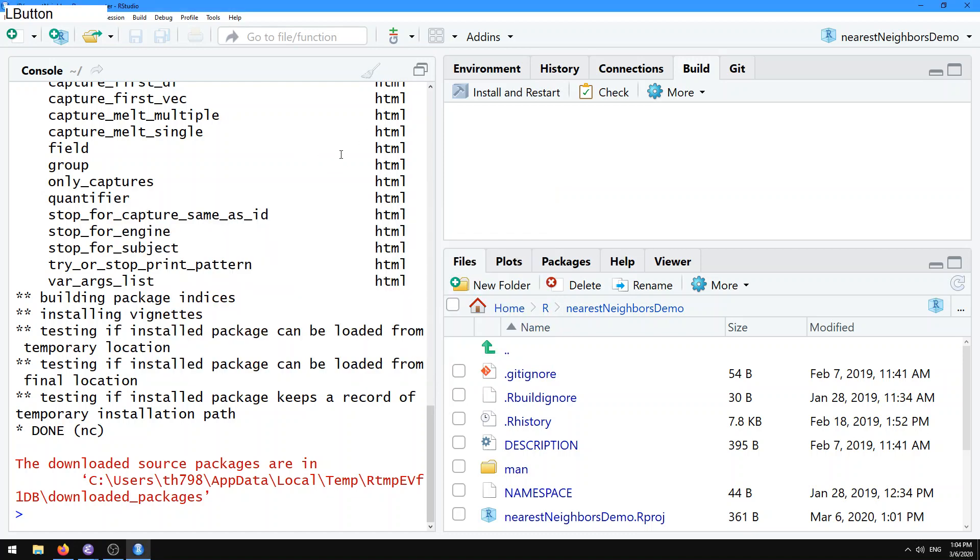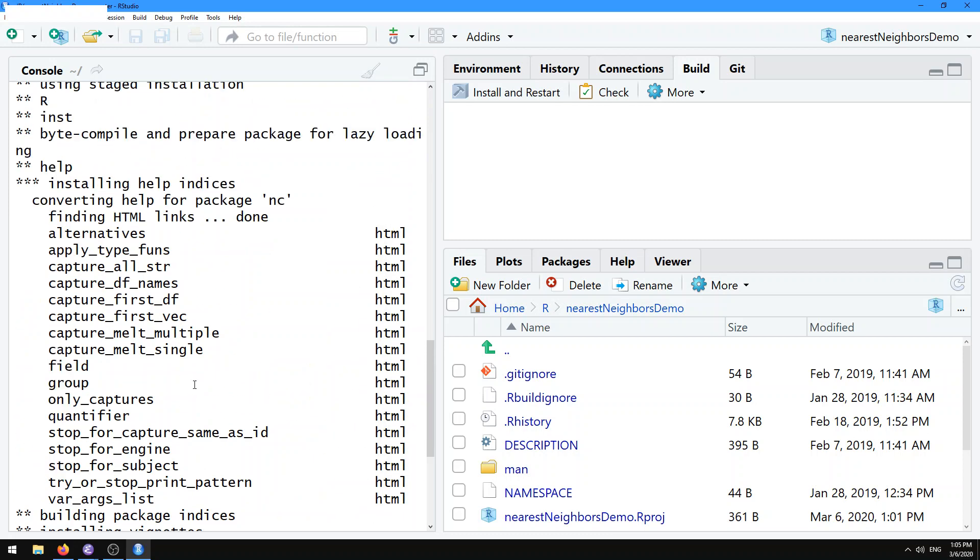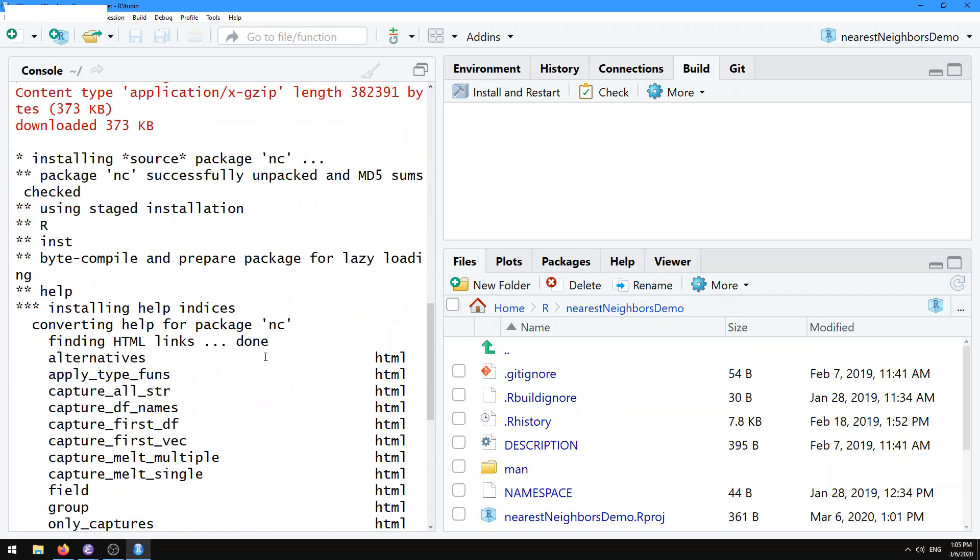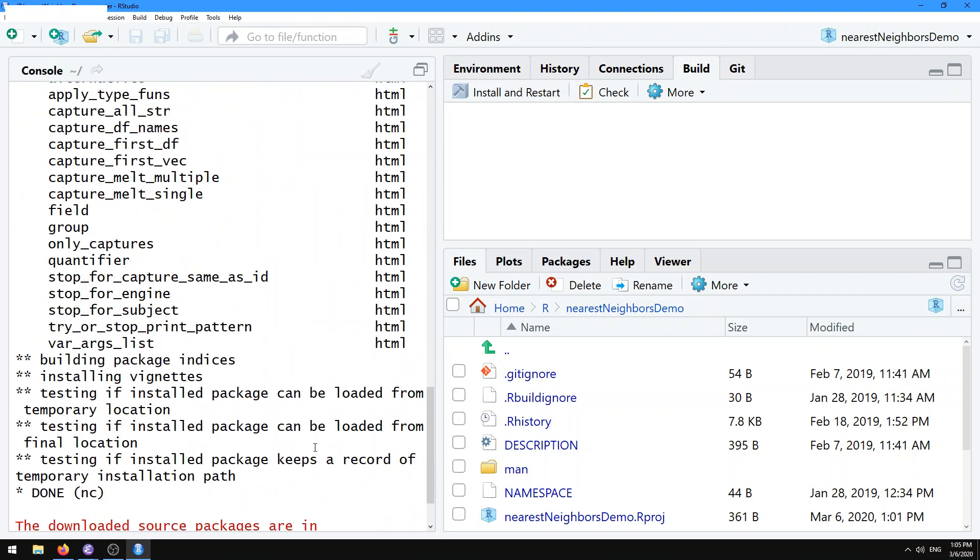Hi, in this video I'm going to show you how to do regular expressions using my NC package. First things first, you should do install.packages NC, which is what I just did. Get the most recent version from CRAN.